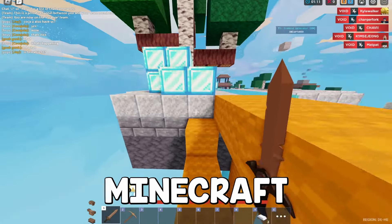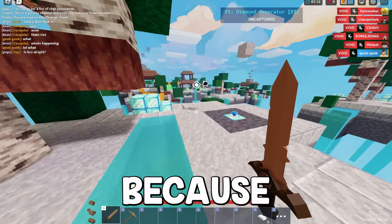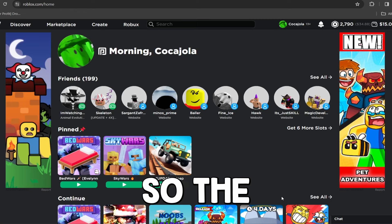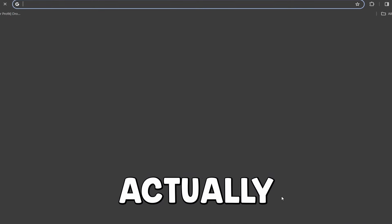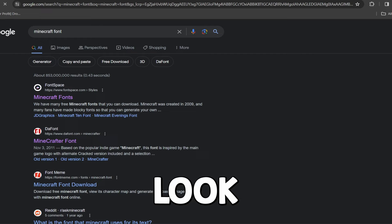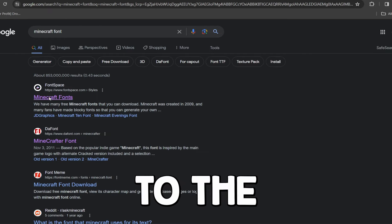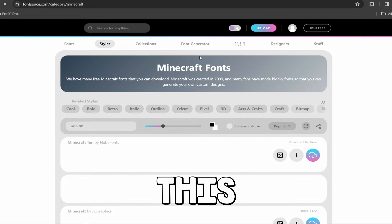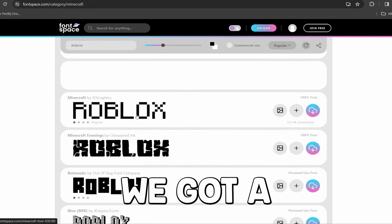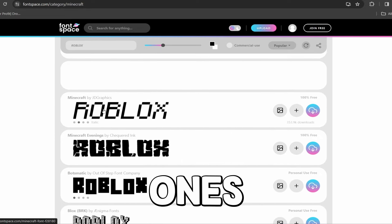I'm going to show you the Minecraft one specifically because I know a lot of people are looking for that. So the first thing you guys want to do is actually look up 'Minecraft font', look this up and go to the first link.